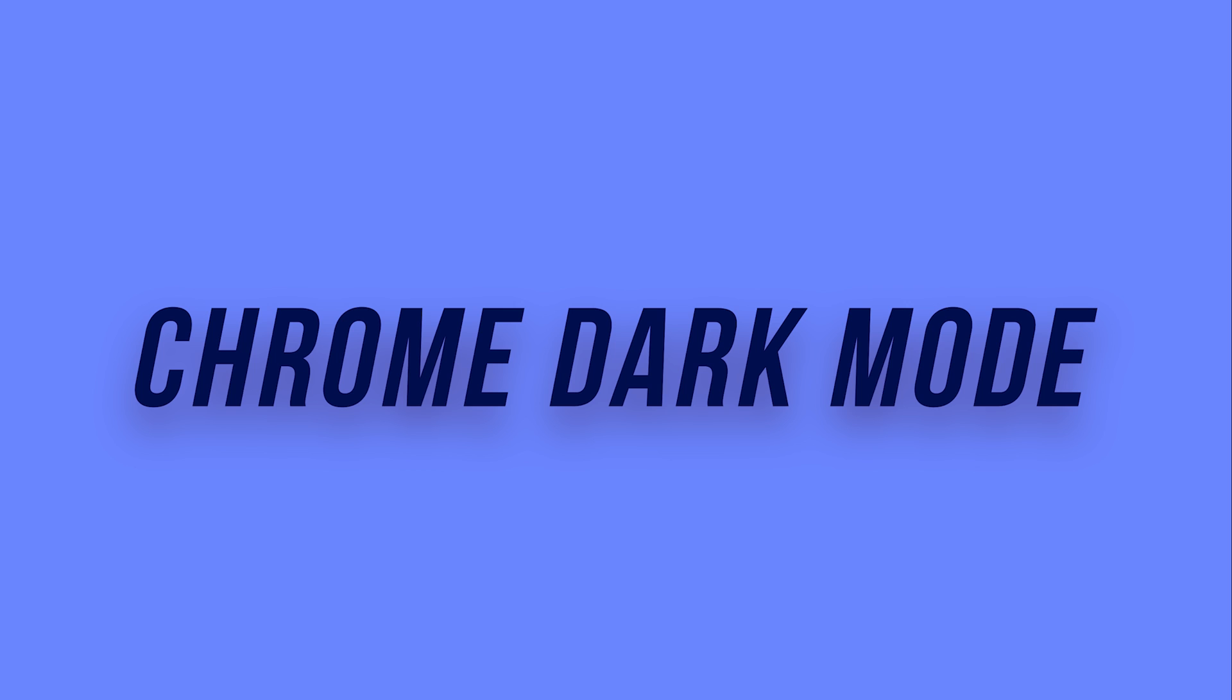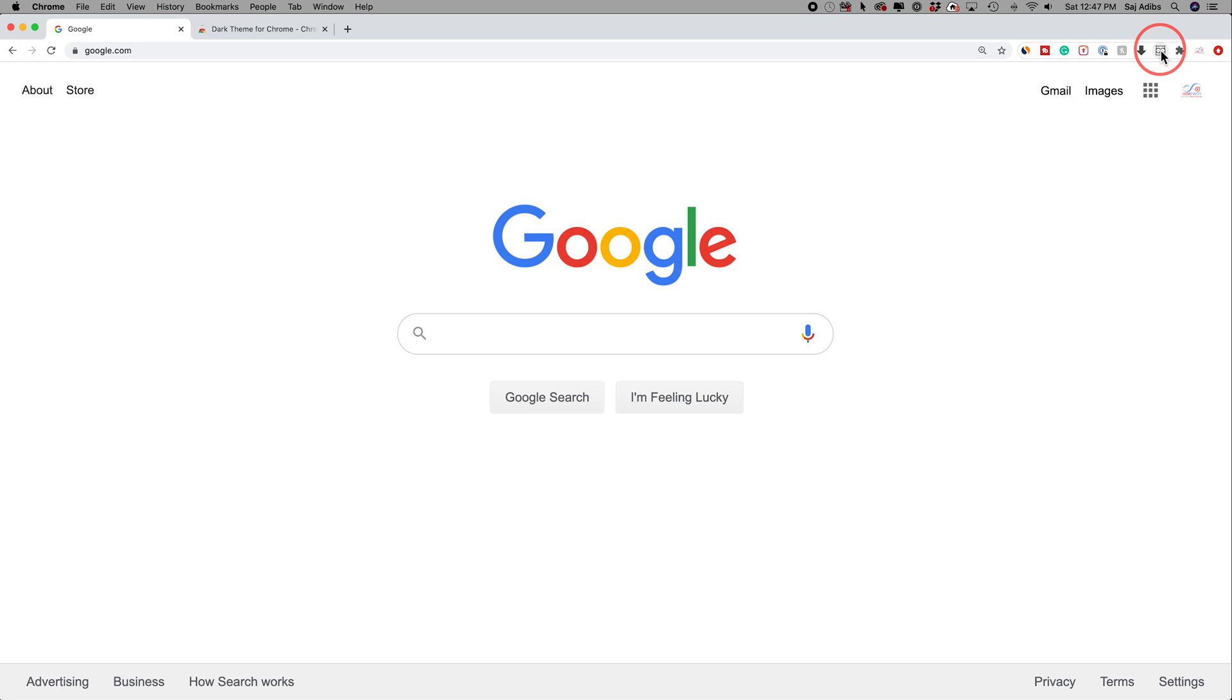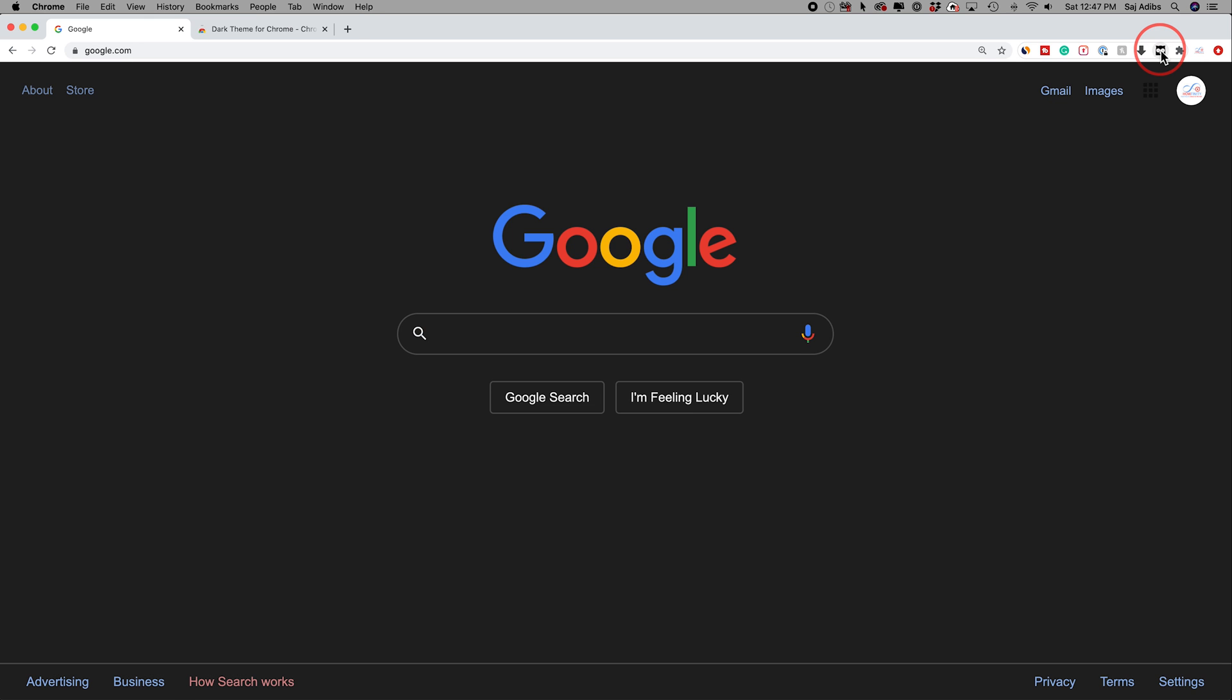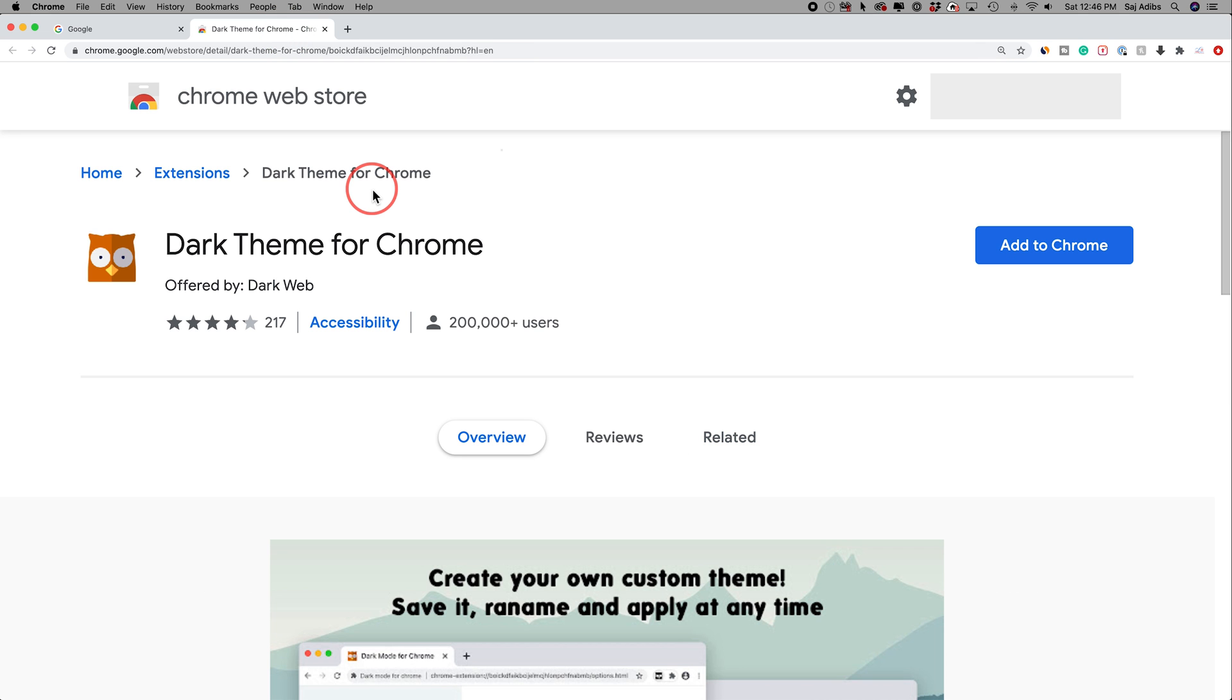It's not actually built into Google Chrome, but there is a way around it where you can use an extension to get dark mode. Let me show you where to find that.